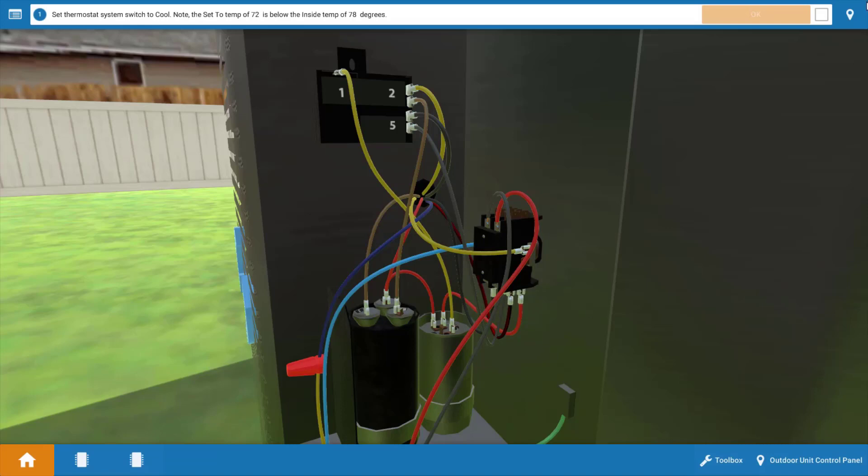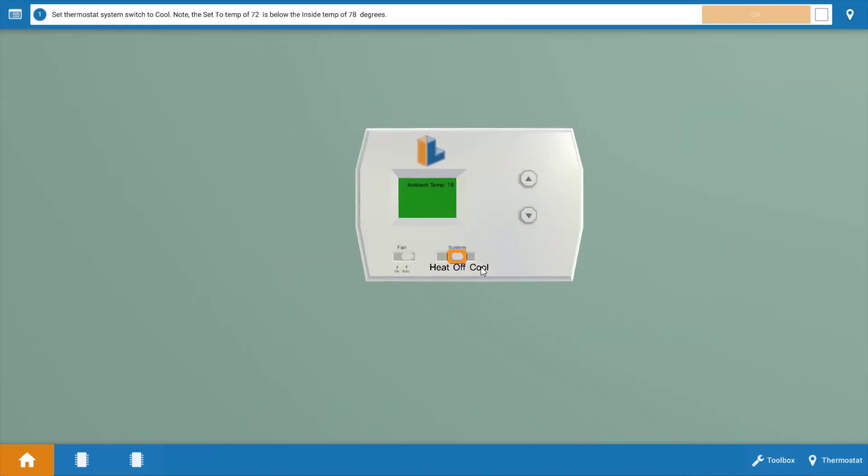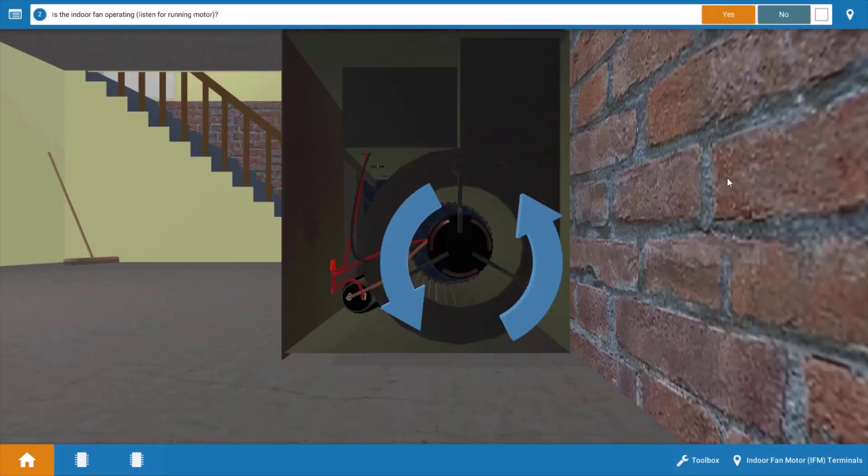So let's begin by going to the thermostat and turning it to call for cooling. Click the system selector switch which will move it to the cool position. It will also set the temperature setting below the room temperature. Click okay on the procedure guide at the top.